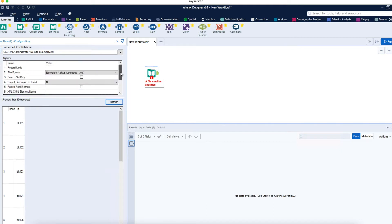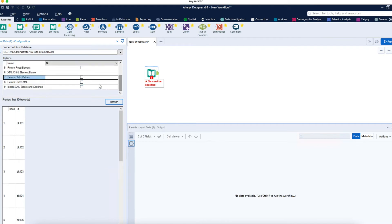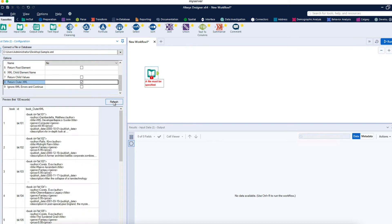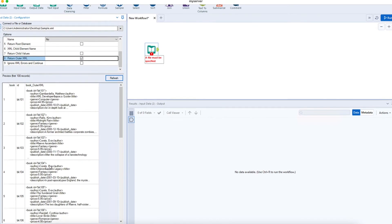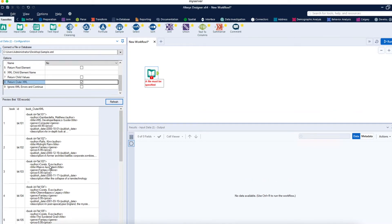When you load any XML file, the data will initially come up in this form. If you want to see the XML configuration, you'll see a field called outer XML. The data might be a small subset or many thousand lines. In this case, we have columns like Book ID, outer XML, Book ID, Author, Title, Genre, Price, Publish Date, and Description.